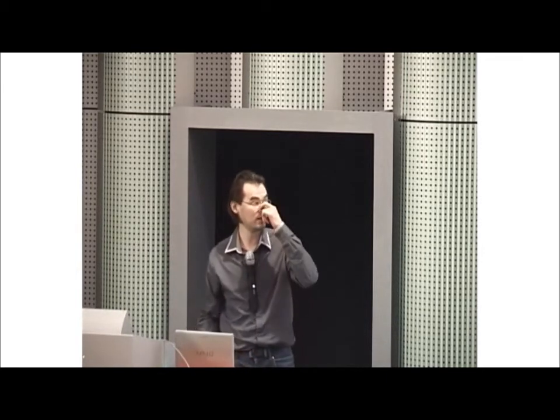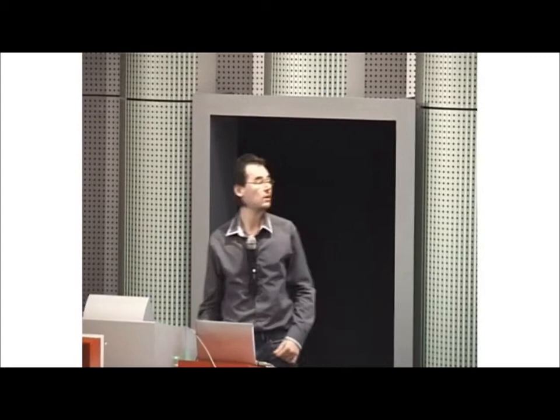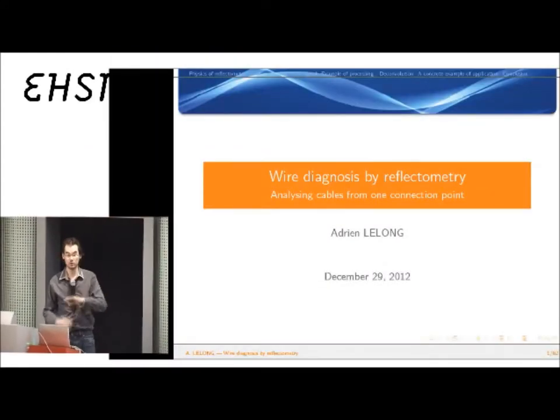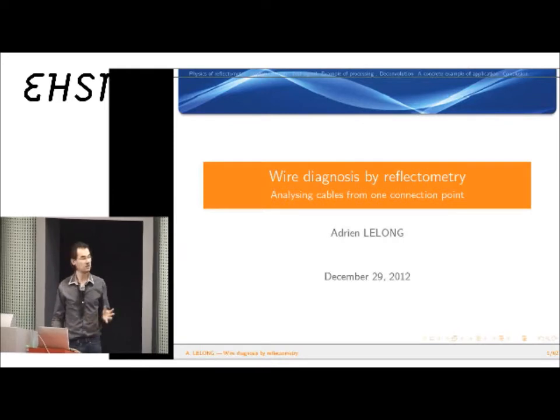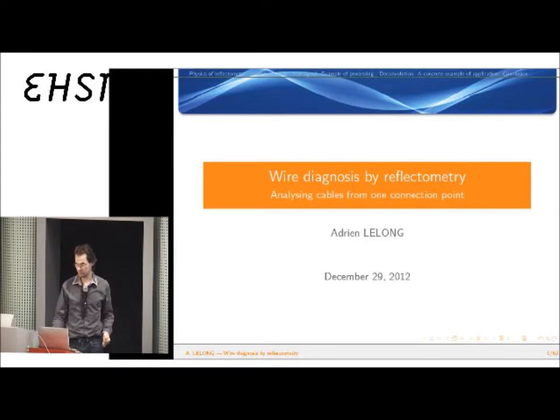I'm Pien Le Long, and it's the first time I will talk about this subject at a hacker conference. Thank you, EHSN, for giving me this occasion. I will talk about reflectometry for wire diagnosis, which means locating faults or measuring lengths of wires automatically. It's a basic technique, and today I will make an introduction to several research issues and the basic principle of reflectometry.